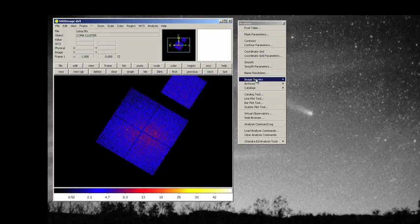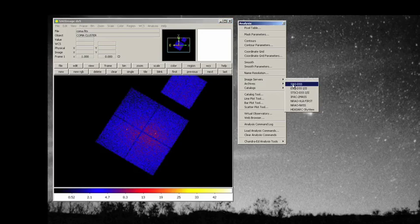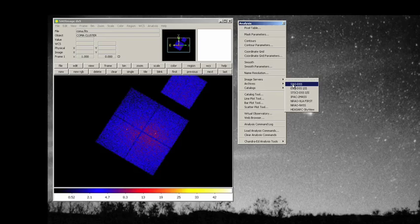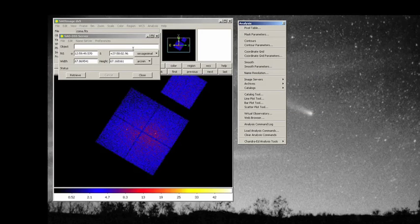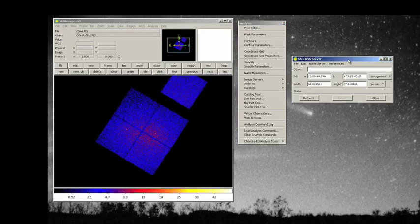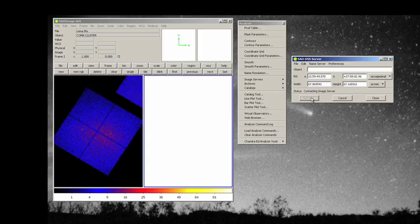What we do to go further, we go to our image server here under analysis. Right? Here's our analysis menu. And we're going to look at SAO DSS. This is the digital sky survey of a particular part of the sky. We're going to look at SAO DSS. This is the digital sky that corresponds to the coma cluster.